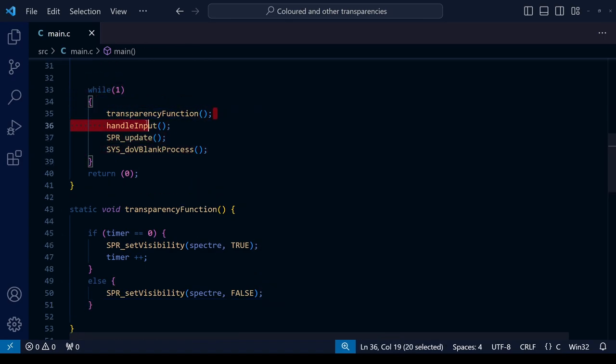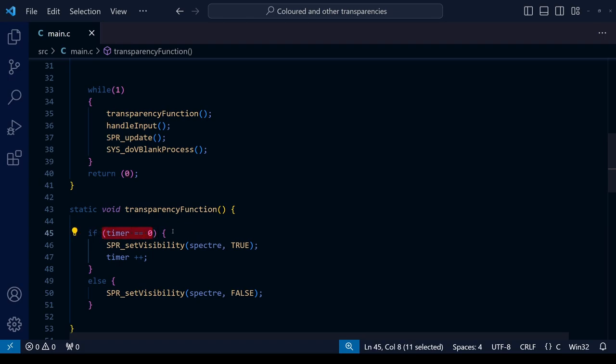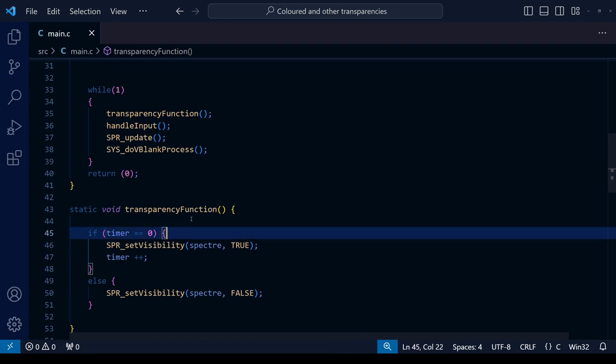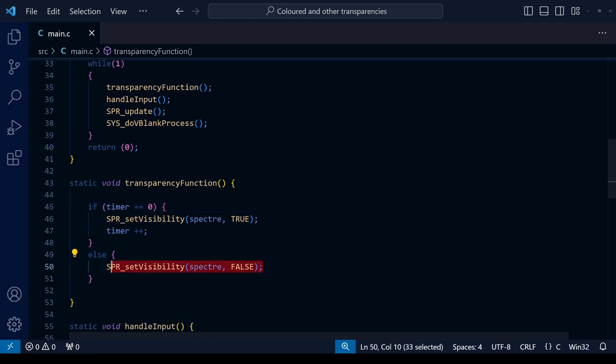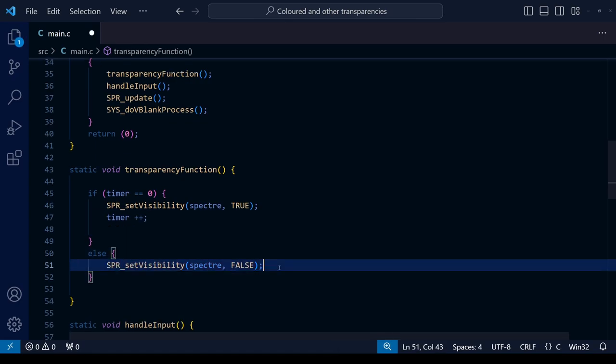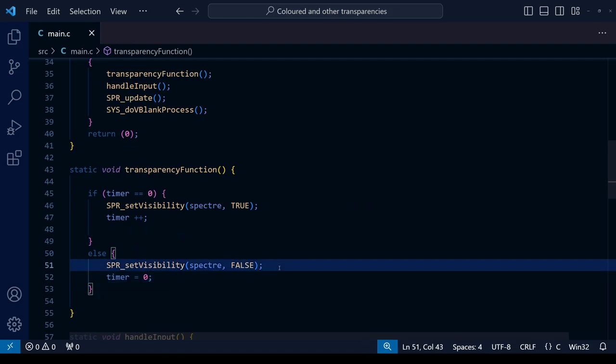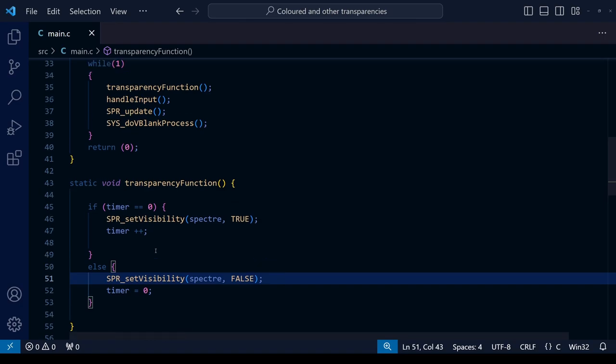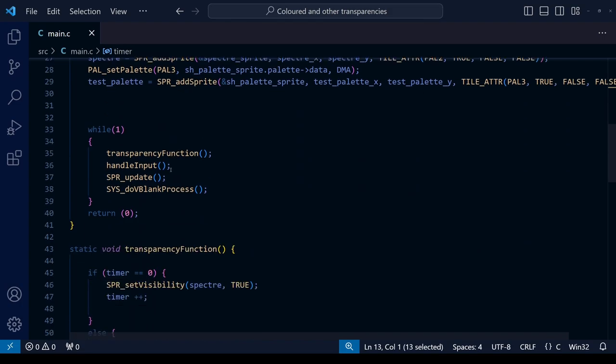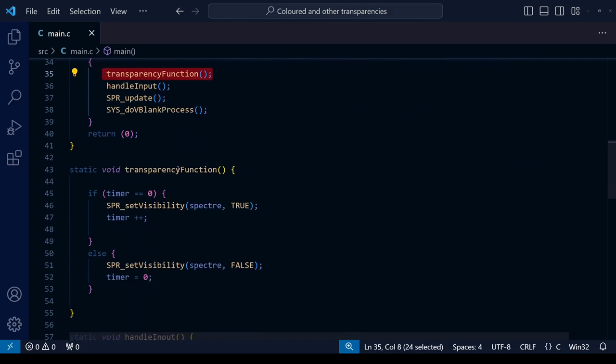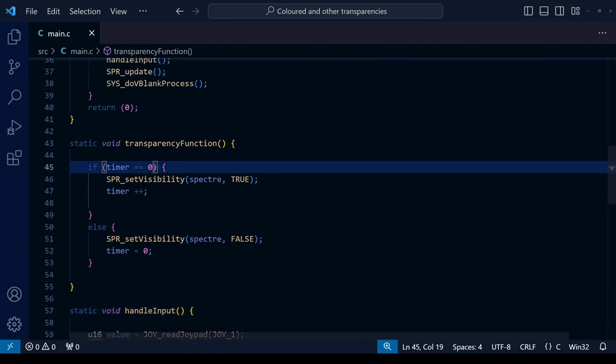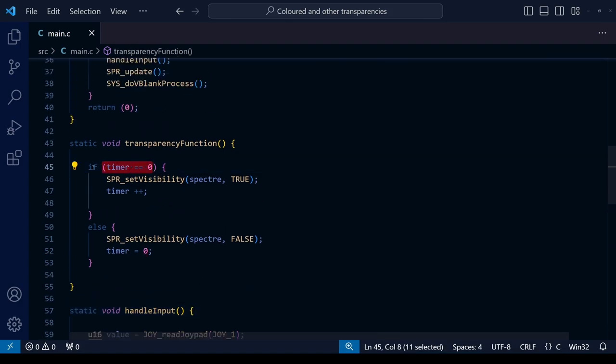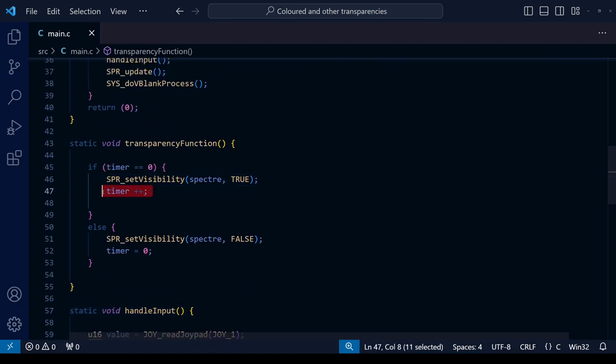And of course the second frame of the game will go through again - this time the timer equals one so it's going to skip that first if, it's going to go into the else and it will make the visibility false so the sprite will disappear. Of course we need a way to set the timer back to zero otherwise the sprite will never reappear again. So within the else statement make it so that the timer is equal to zero - remember there's one equal sign here. So that means that we have a nice loop where it's going to go through, the timer is going to begin at zero, and then every single time the transparency function is called, the first time it's called the timer will be equal to zero so it's going to set the visibility to true, then add one to the timer so the timer will equal one and skip the else part here.